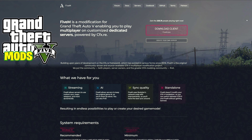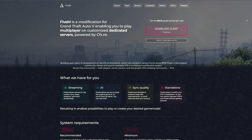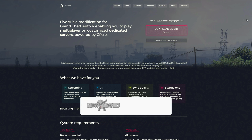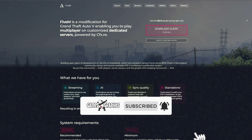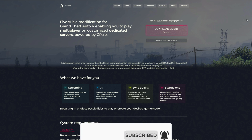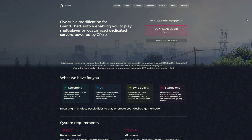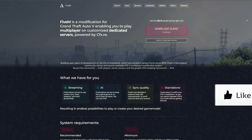Today we are going to be making an updated video on how to create your own server — a QB Core framework server. All right, so let's go ahead and jump into the requirements. I am on 5M's download page where you can download your 5M client.